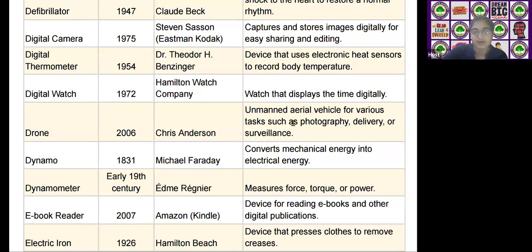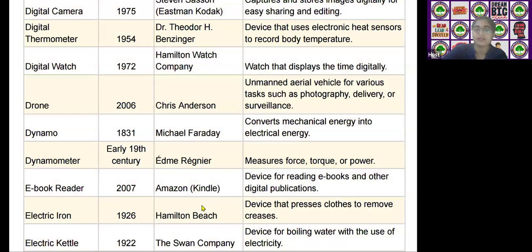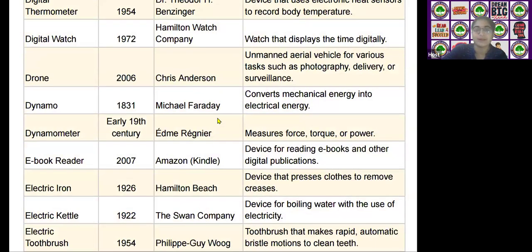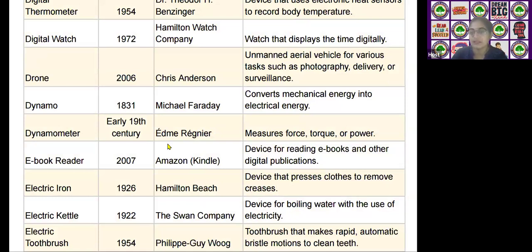The next scientific device is the dynamometer, invented by Edme Régnier in the 19th century. It measures force, torque, or power.